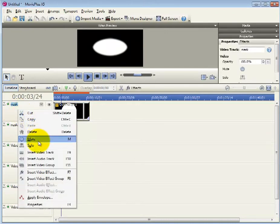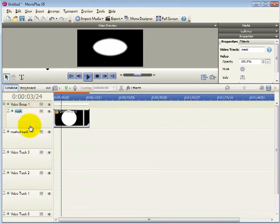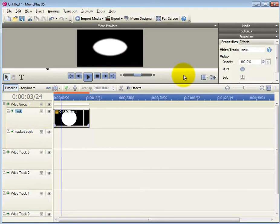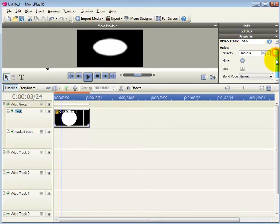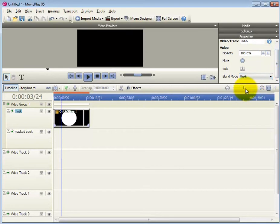Now we create a video group and we move the masking track and the mask to that group. After we do that we will select the mask track properties and set that property to blend, the blend mode of that track to mask.